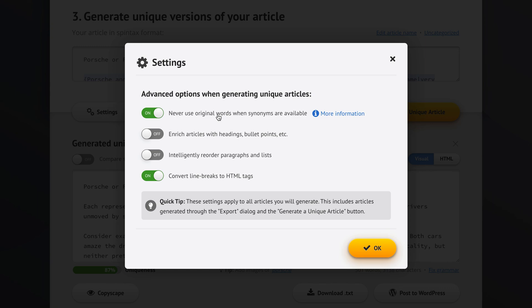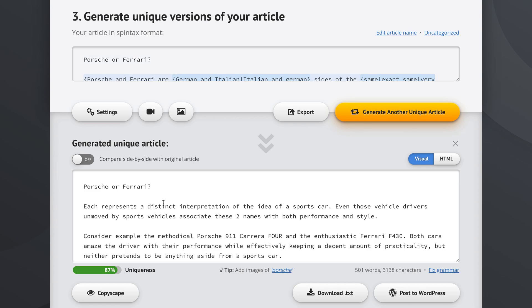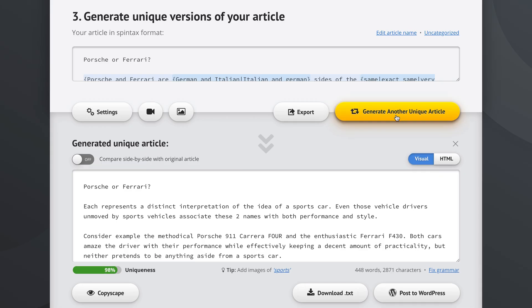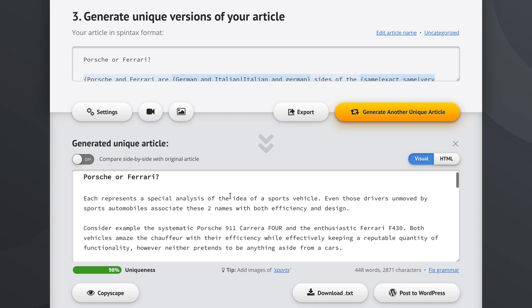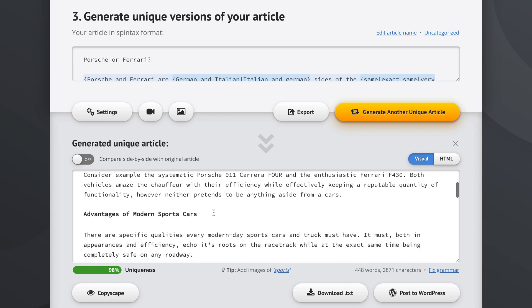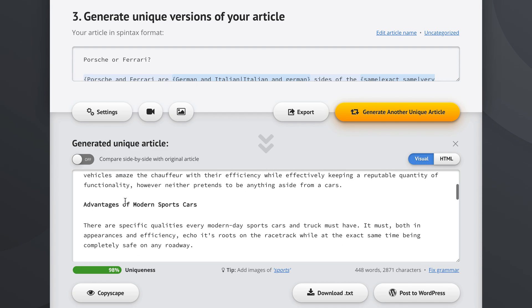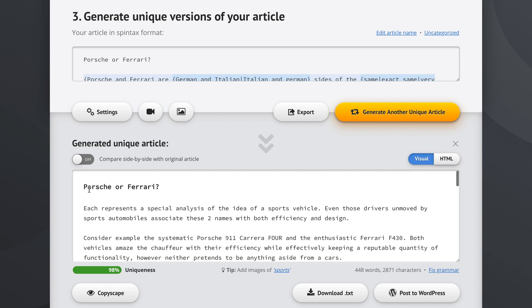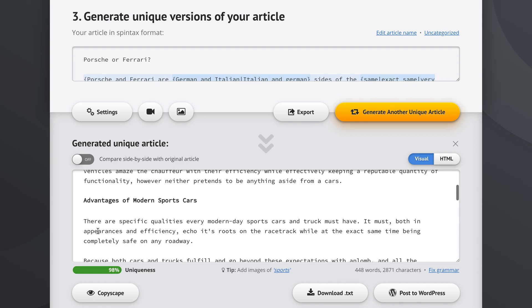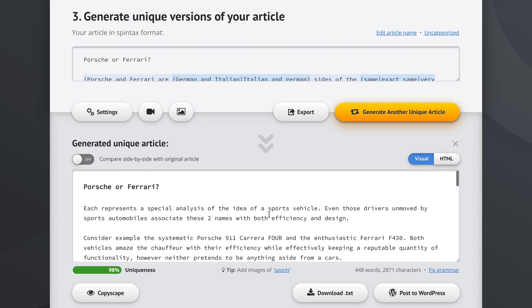Another thing I definitely pick is this enrich articles with headings, bullet points, and so on. Now, let's activate this option and I'll show you what happens. As you can see, Porsche or Ferrari here is written in the same font as the rest of the text, just like in the original article. But now, with this option enabled, if we generate a unique article, this was automatically converted into a heading. And all of those subheadings were also automatically converted to be bolder and bigger. Now, this main heading has been made a little bit bigger still than the subheadings, but it's all different from the regular text.